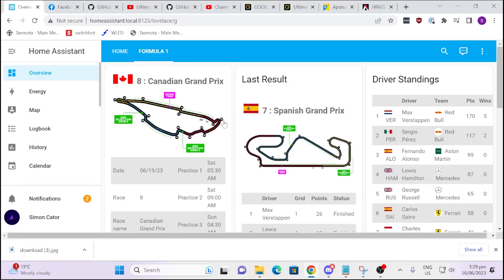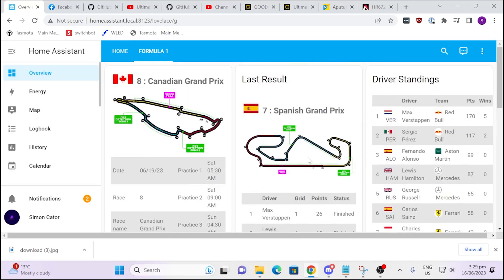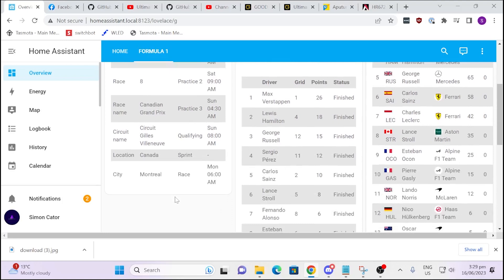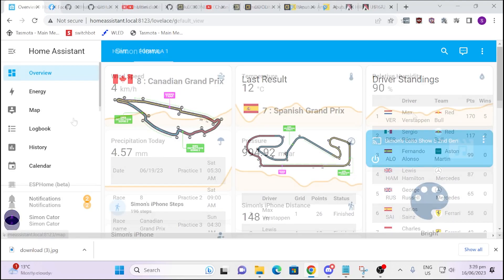As you can see, we've got our Formula 1 page that I've created here and it's pretty awesome. We've got the last race results — race number 7, the Spanish Grand Prix — and we can see that Max Verstappen won, with Lewis Hamilton in second. Looking at the next race coming up, it's in Canada, giving you all the dates and times. On the right-hand side we've got the driver standings.